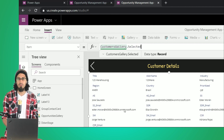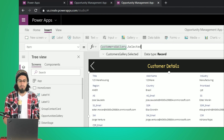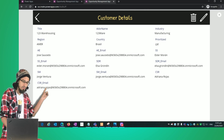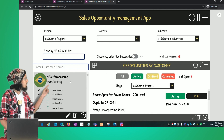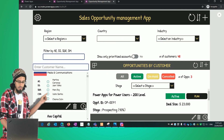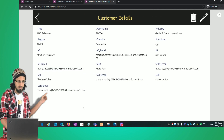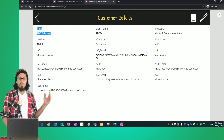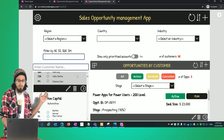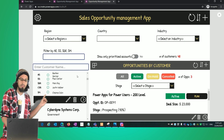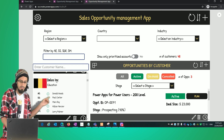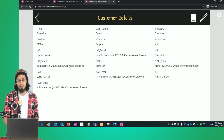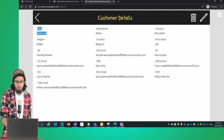We're going to set the Items property to CustomersGallery.Selected, which means the form will show the item that has been selected from the customers gallery. When we go back to the home screen, select a customer, we can see the related item displayed. If we select a different customer, the values update automatically.